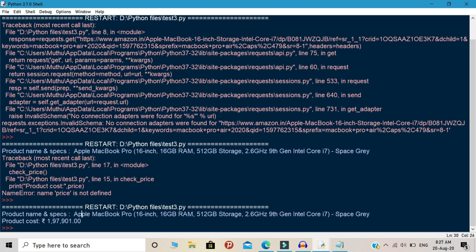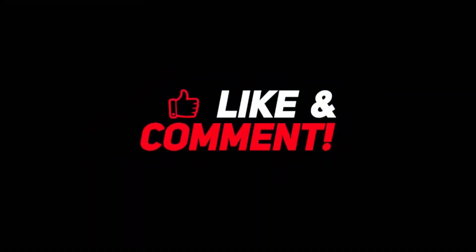So that's all about this video. If you like this video, give a like and comment down your suggestions. If you want more Python videos like this, then hit the subscribe button. Thanks for watching.